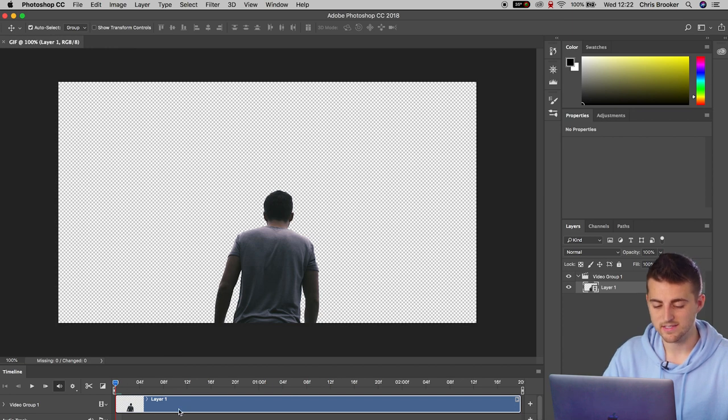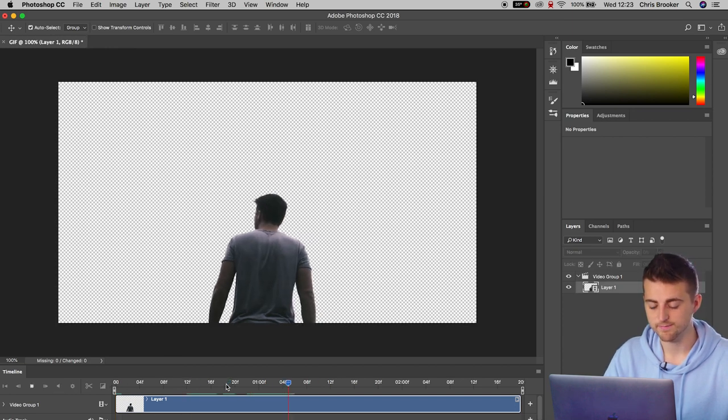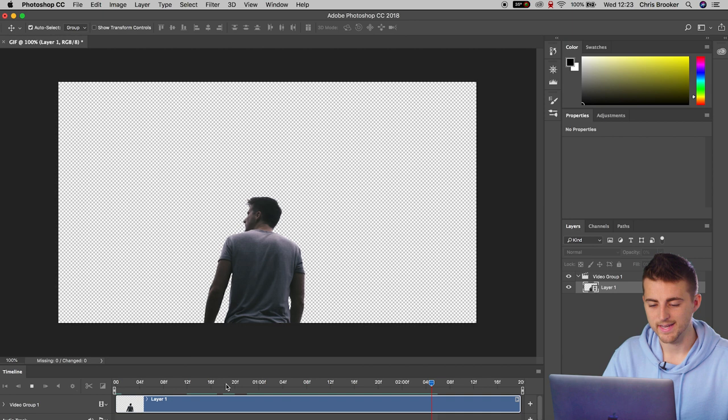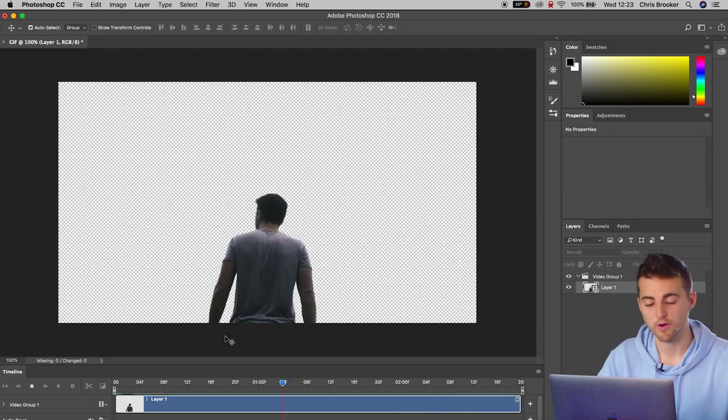Once it has done, you can just play through this. As you can see, there is no background, but we have the person in the foreground like before. So now we need to export this as a gif from Photoshop.